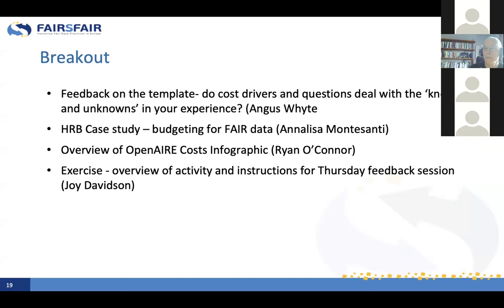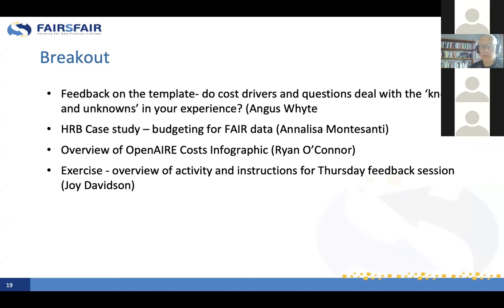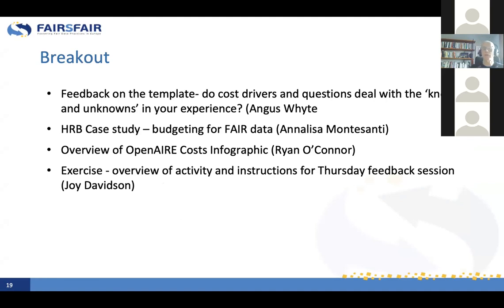So that's where we'll come back to in the breakout session. After a little bit more from me, we'll hear from Annalisa on her case study, then from my colleague Ryan on the infographic produced for OpenAIRE on what costs and how you can adapt it. And then Joy will give you the introduction to what you can do with us for Thursday. Thank you.